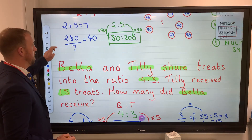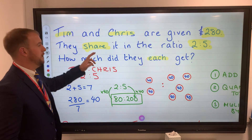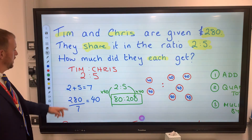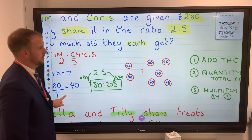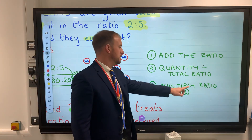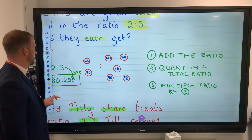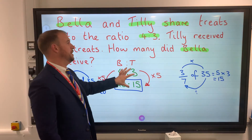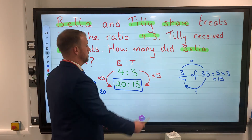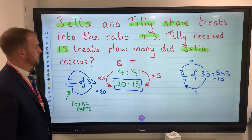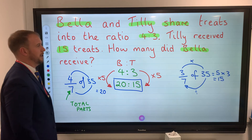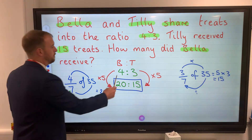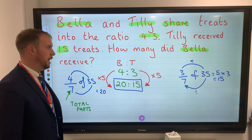To recap: if the question asks you to share a quantity by a given ratio, add the ratio, divide the quantity by the total ratio, then multiply by your original ratio — that's the first standard question. For the second type, write down the information given, work out the relationship by multiplying or dividing to find the missing value. If it asks for fractions, remember the denominator is the total number of parts in the ratio. Good luck!